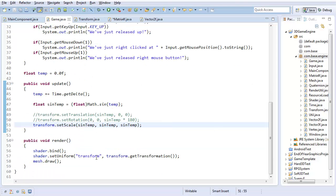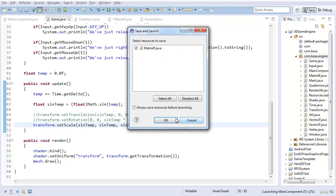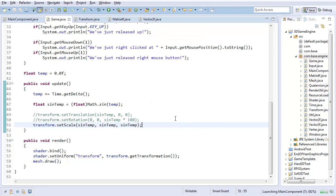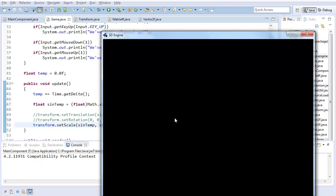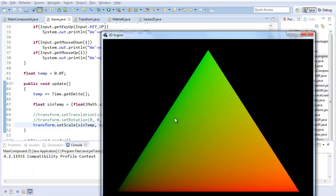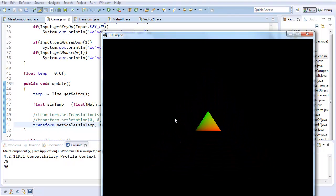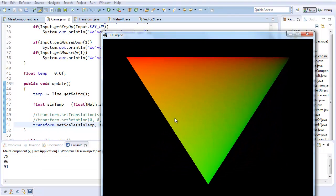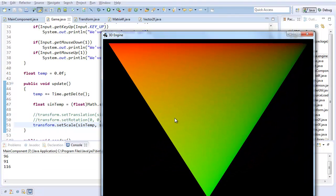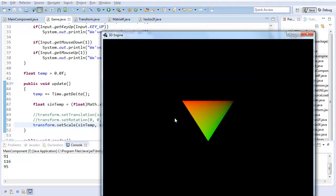And yeah, I'm applying the whole transformation there. So let's just see what happens. Save, of course. Boom. Doing a scale. Scales back down. And there we go.